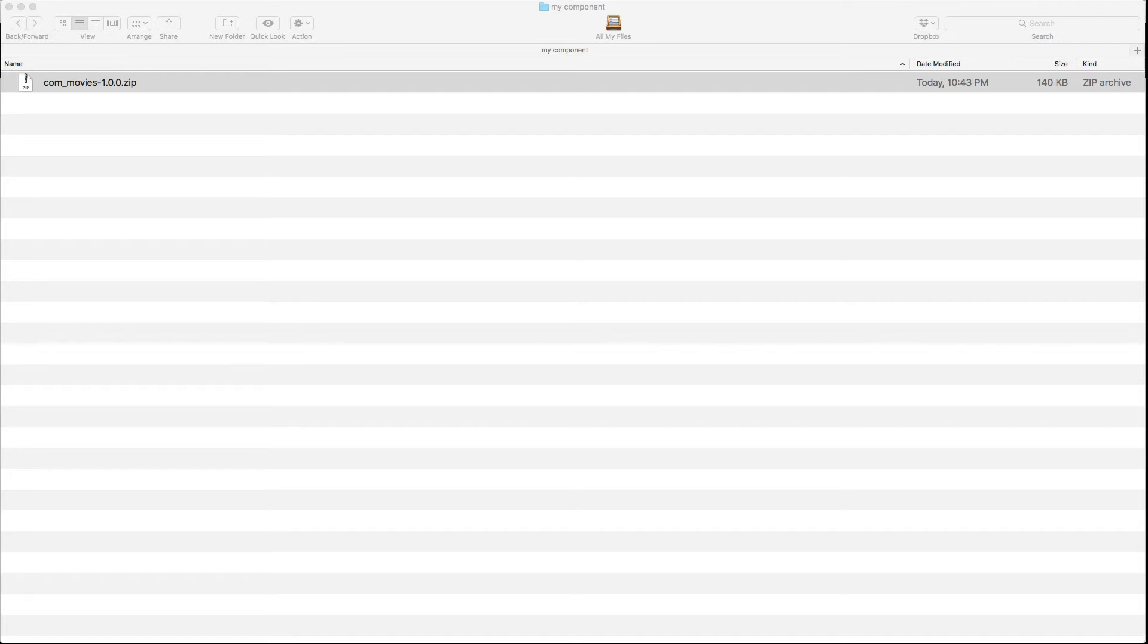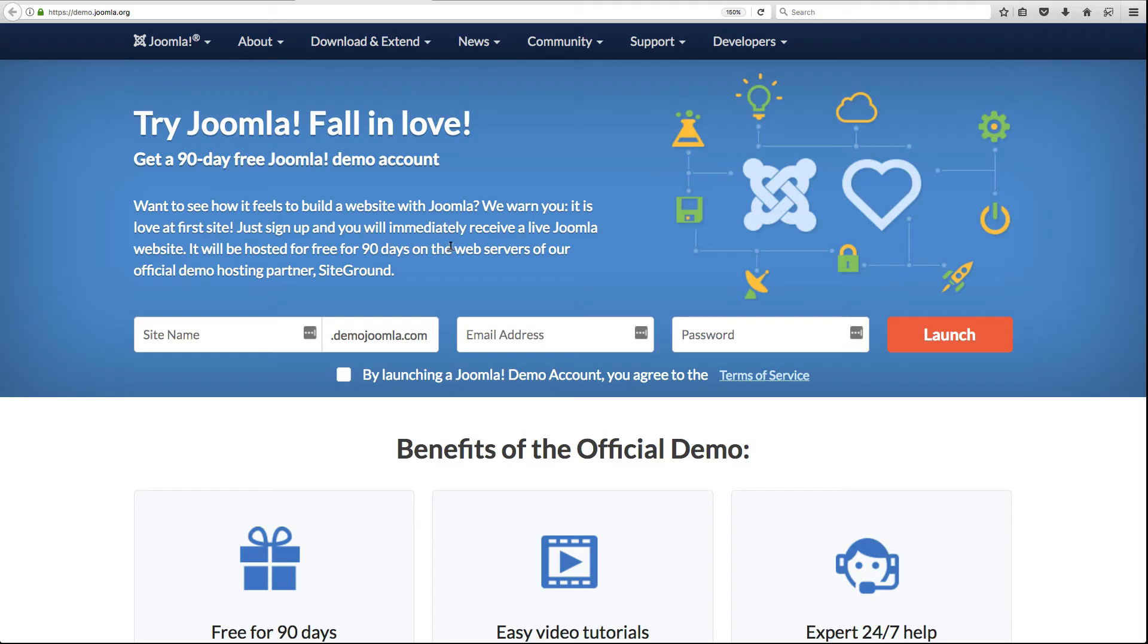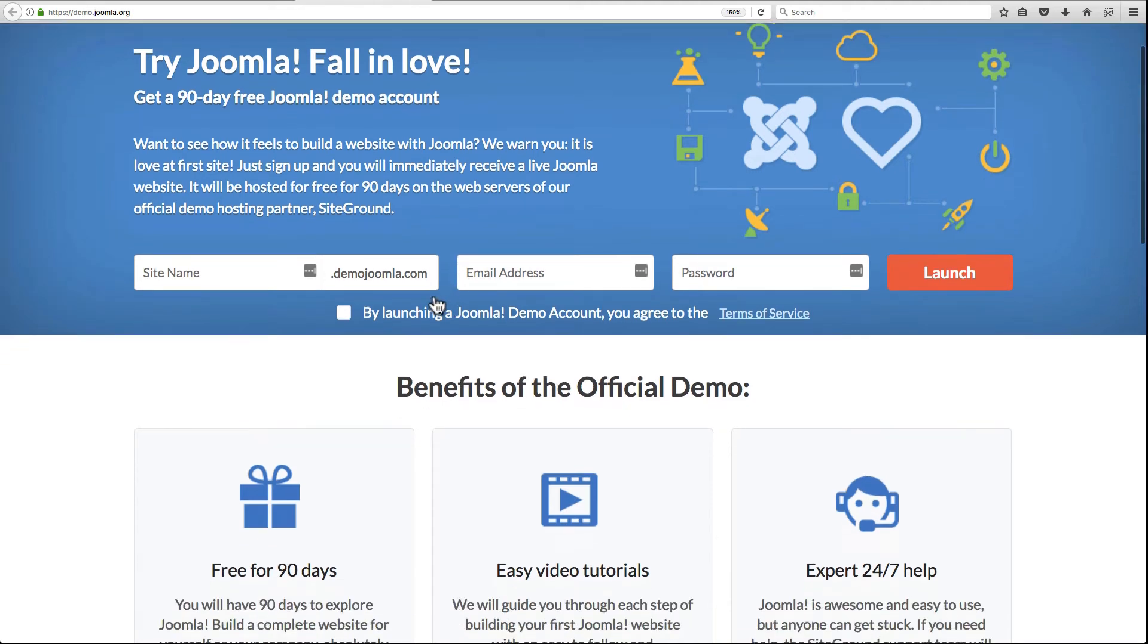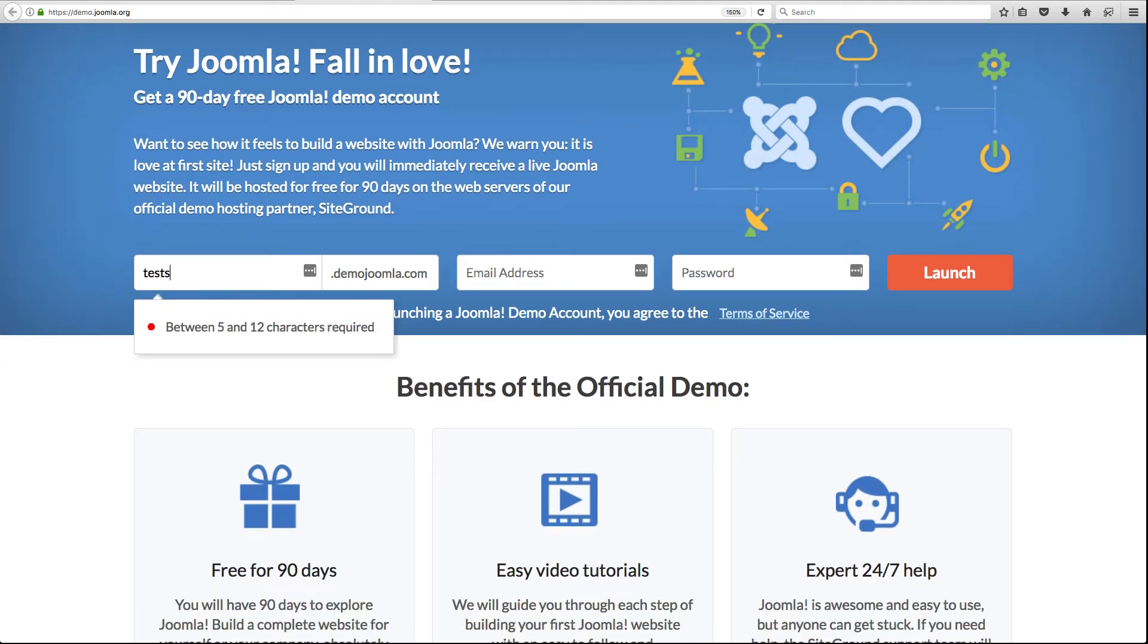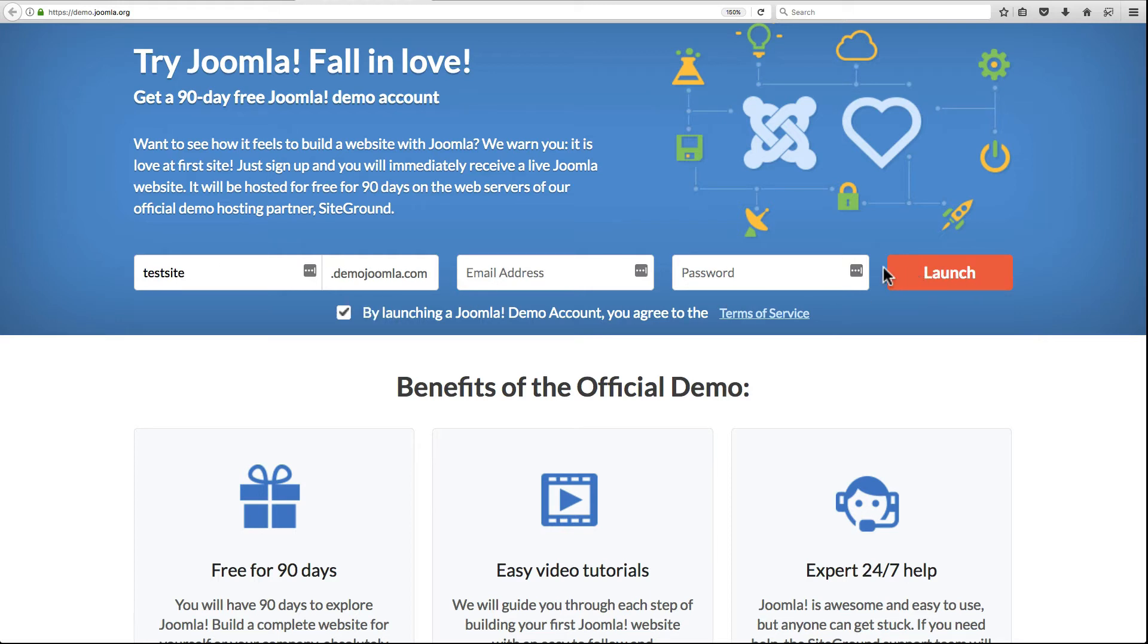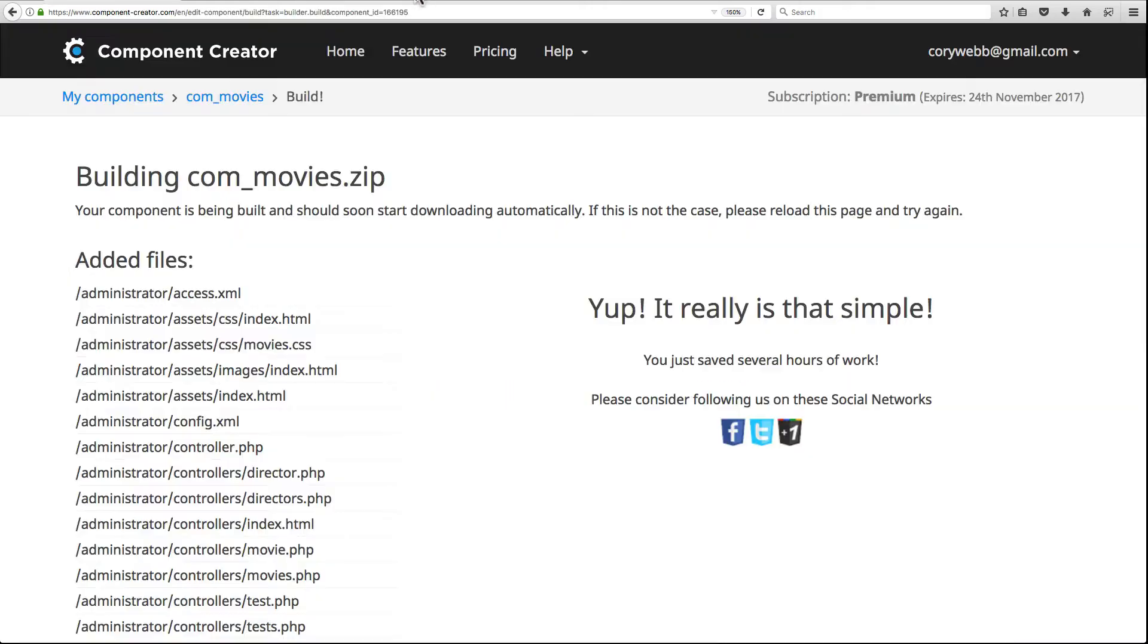If you're following along and you don't already have Joomla installed somewhere, you can pause the video and install Joomla. On demo.joomla.org you can easily set up a free website. Call it test site, enter your email address and password, and launch your demo site. I'm actually using MAMP on my localhost that I already got set up.